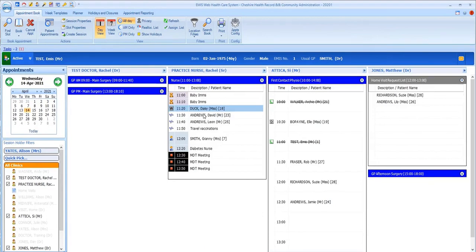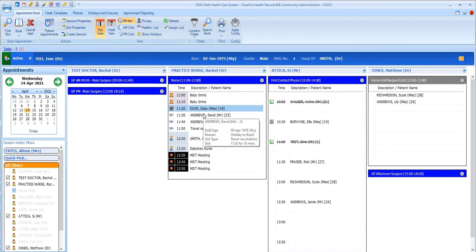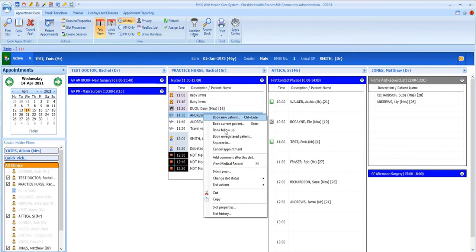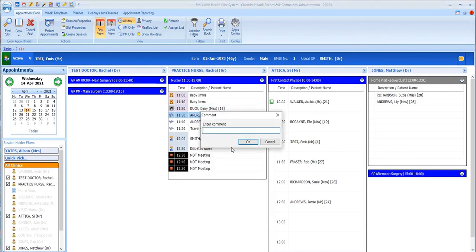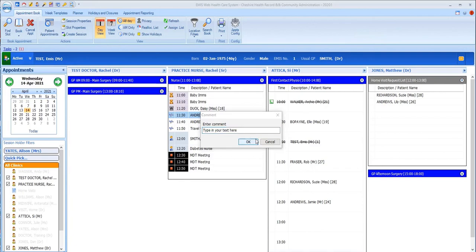If you need to inform the session holder of anything, either relating to a patient or not, you can use Comments. These show as pale yellow bars immediately below the slot to which they're added. You can add a comment by right-clicking the slot and choosing Add comment after this slot. These comments can be edited or deleted on the right-click too.